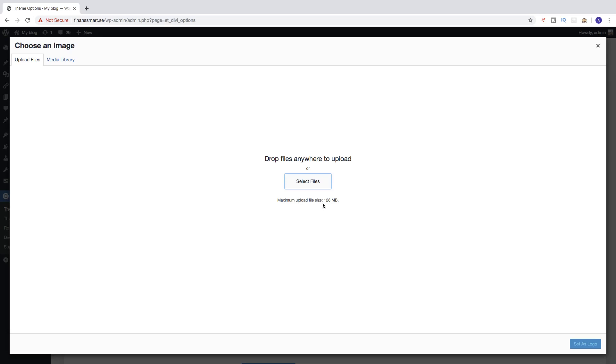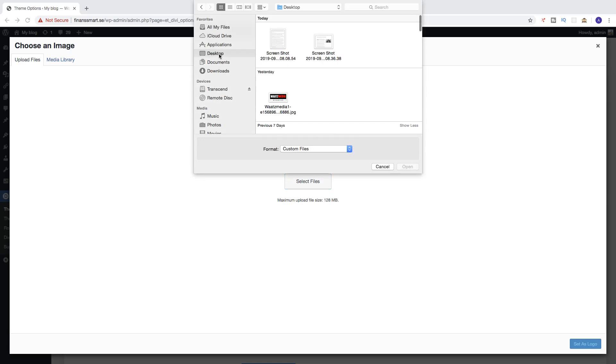Be aware that the maximum upload file size is 128 megabytes. Then click on Select Files and choose your logo.